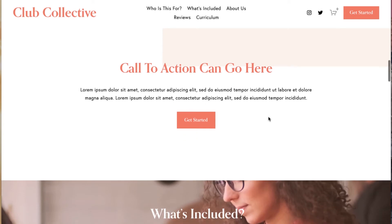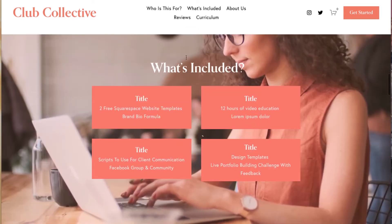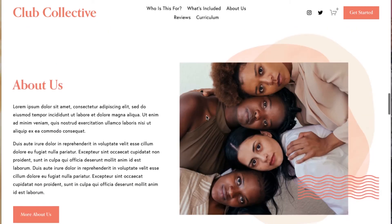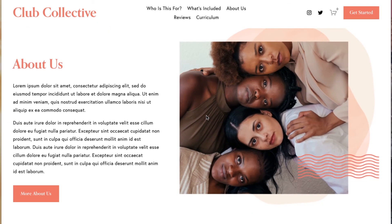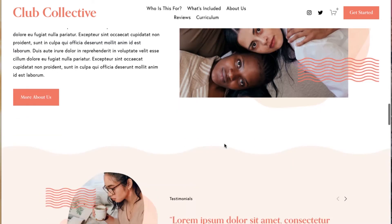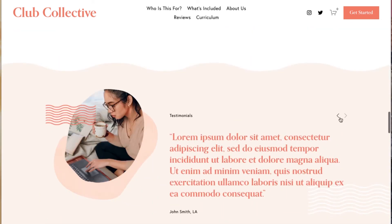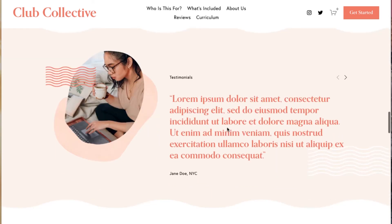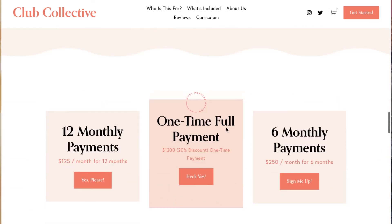There's a video section where you can explain who you are and your offering, several calls to action throughout the home page to get them to the buy page, a what's included section with details about what they'll get in your offering, and an about section with a page for more about us — which we'll click into in a minute. There are also testimonials with a slider where you can add different testimonials depending on how many you have.